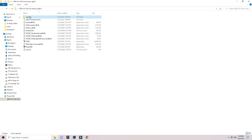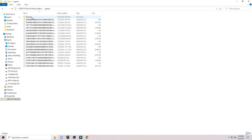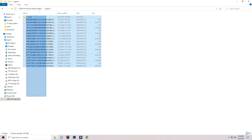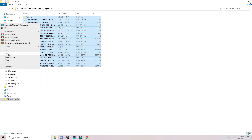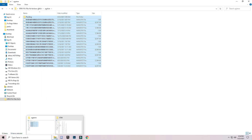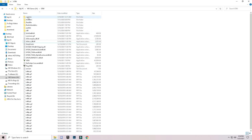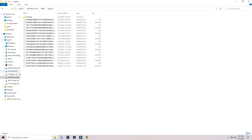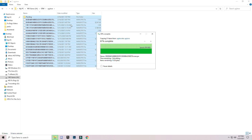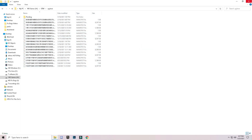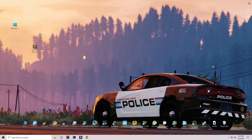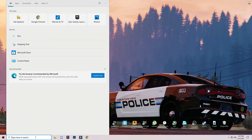Open the .egstore folder in the downloaded folder, select all the files inside, and copy them. Go back to your GTA 5 installed directory, open the .egstore folder there, right-click, and paste all the files. Now close all the folders. The next step is to go to the search bar and type Run.